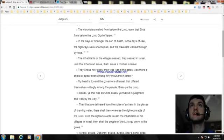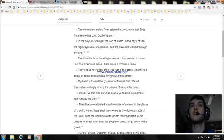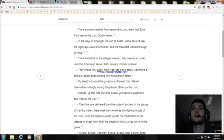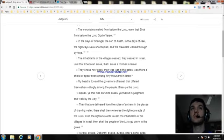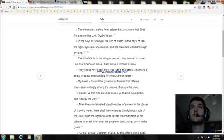In the days of Shamgar, the son of Anath, in the days of Jael, the highways were unoccupied, the travelers walked through byways. And the inhabitants of the villages ceased, they ceased in Israel, until that I Deborah arose, that I arose a mother of Israel.